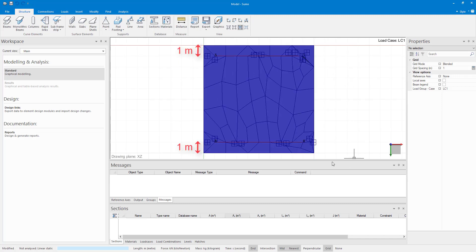The poor mesh originated in the cantilever region of the slab. Sumo was unable to fit a 2 meter quadrilateral mesh between the nodes of the supporting wall and the edge of the slab.